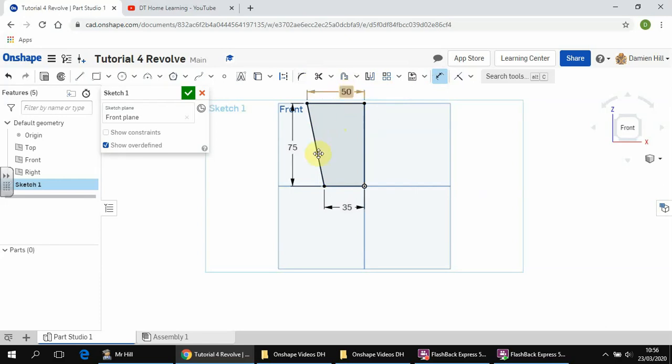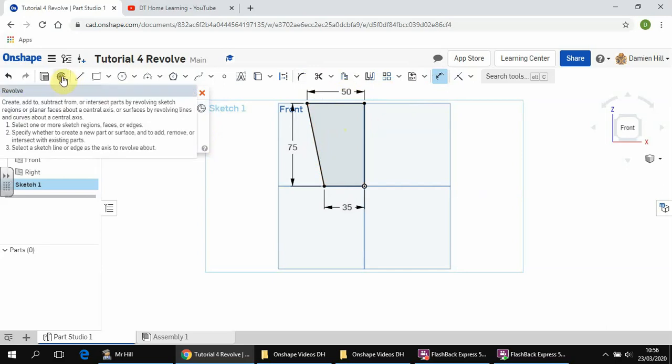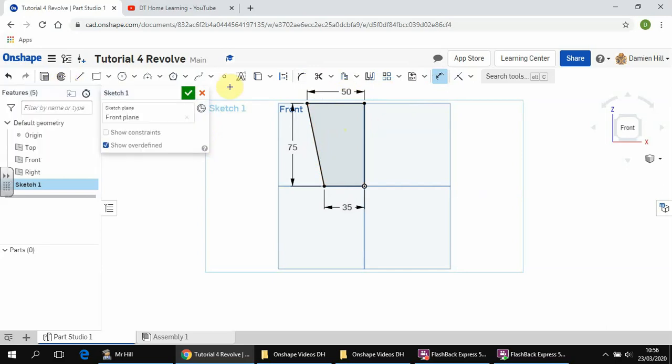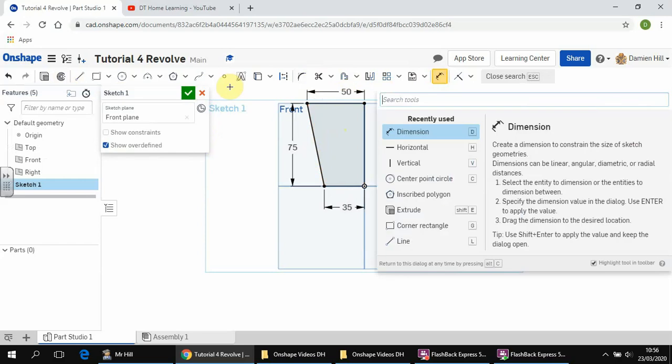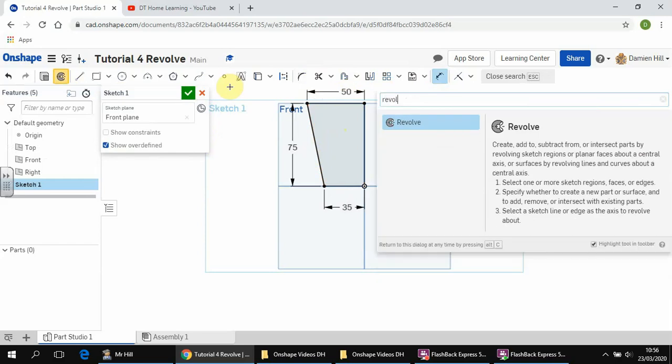Okay, there we go. All right, once that's complete, we're going to choose the Revolve feature. So Revolve is up here in the top left, or as ever if you're unsure, hit Alt C and you can search for Revolve.